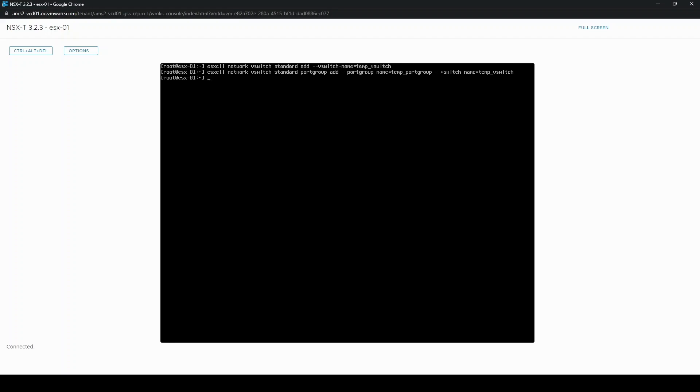We're then going to give a VLAN to that port group. In this case 115 because that is our management VLAN.